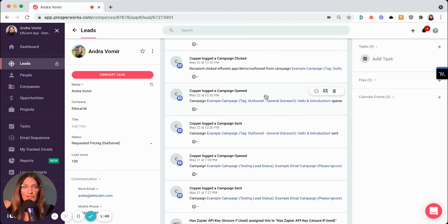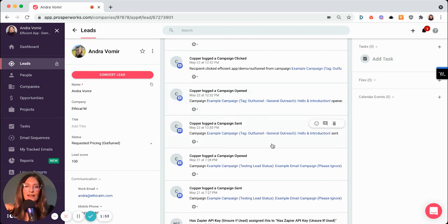Then I know that they're engaging with the information that I've sent over, which could potentially mean that they're thinking about us. And then of course you've got your opens in here as well.